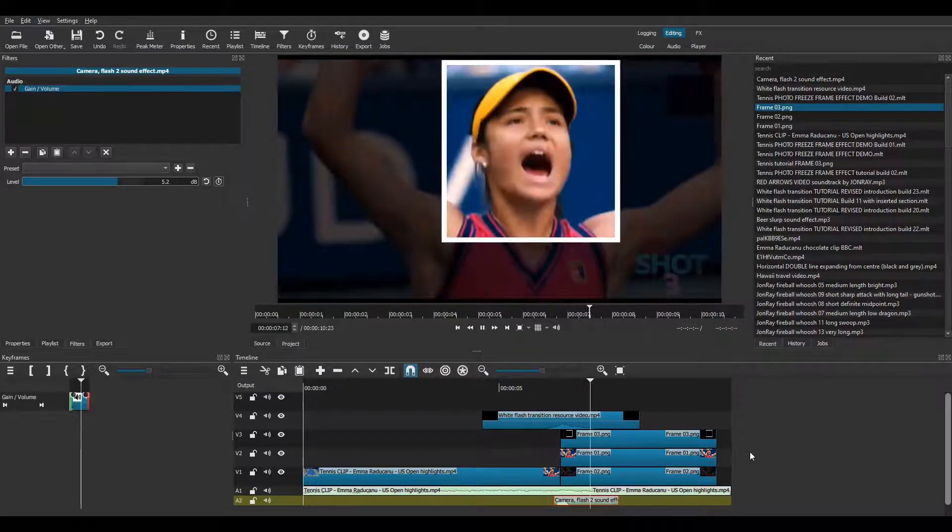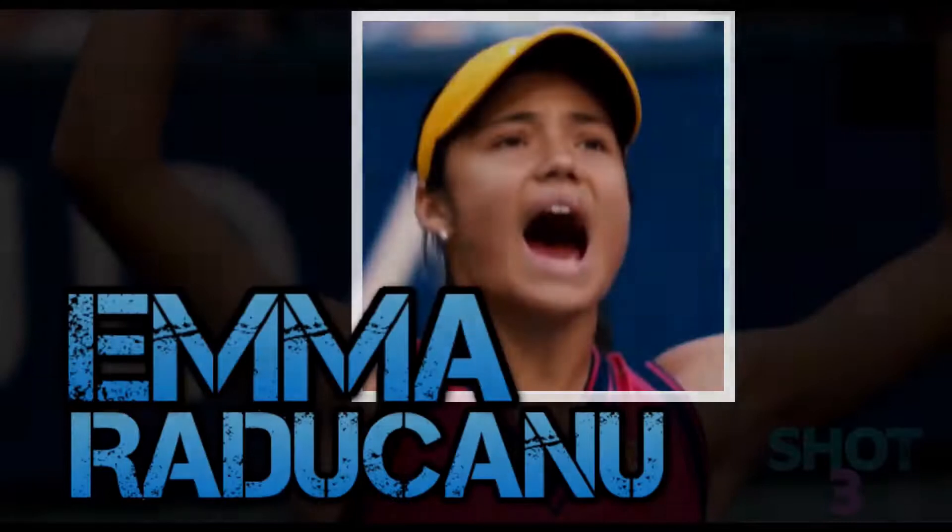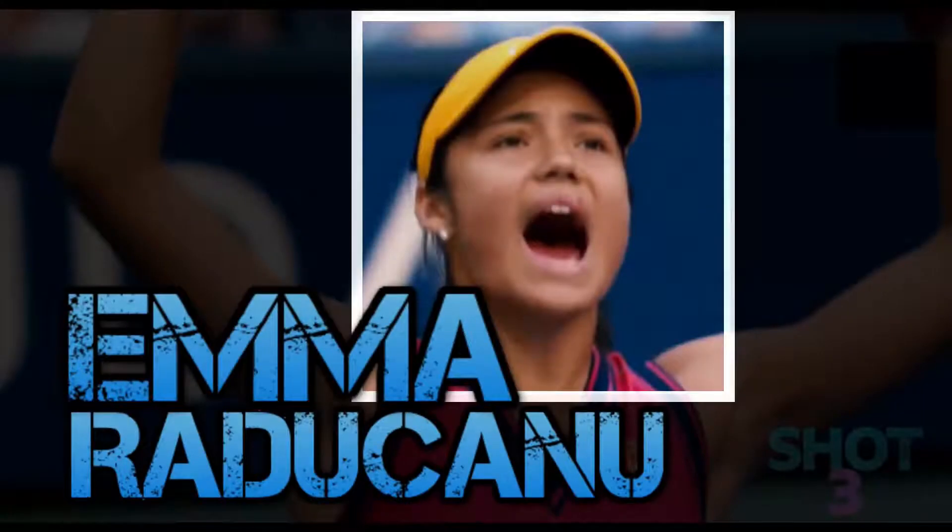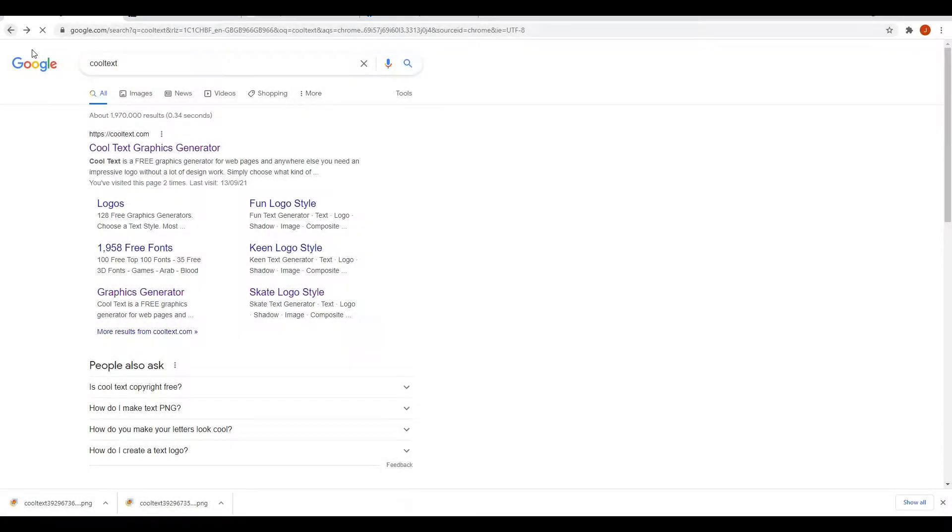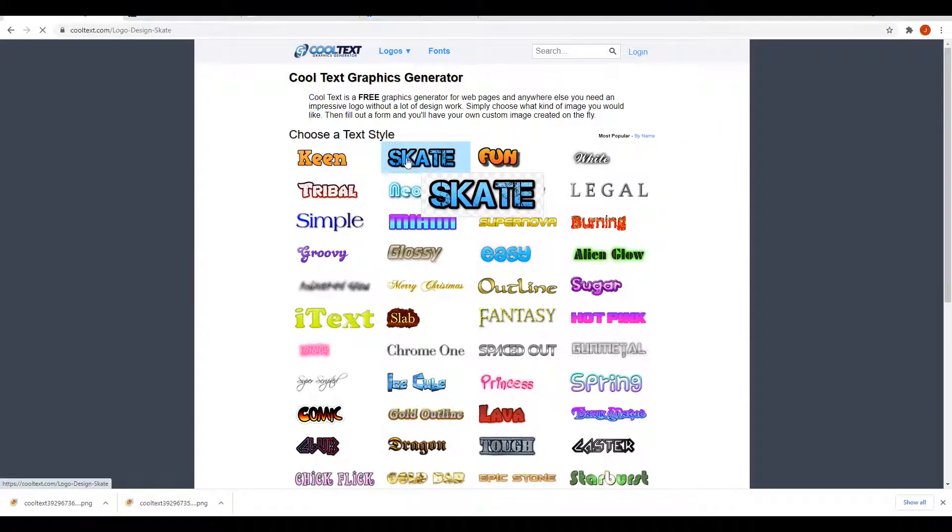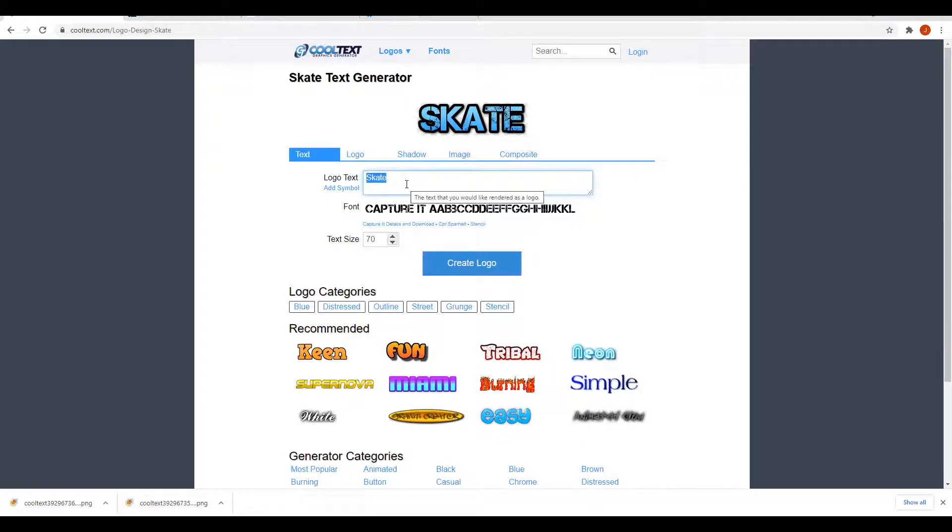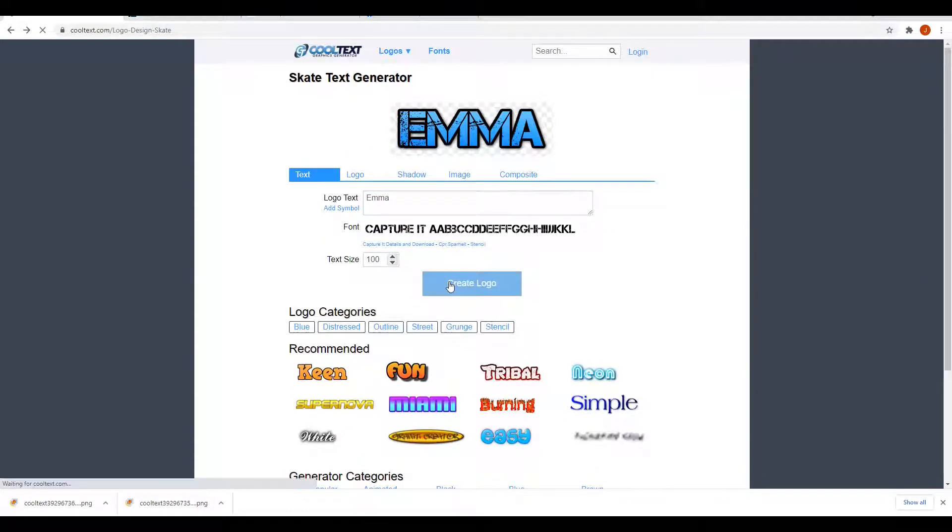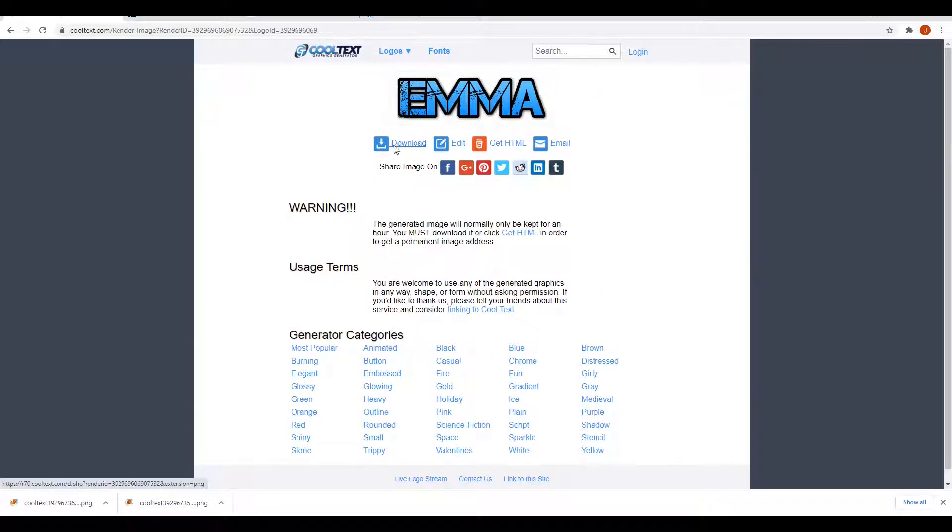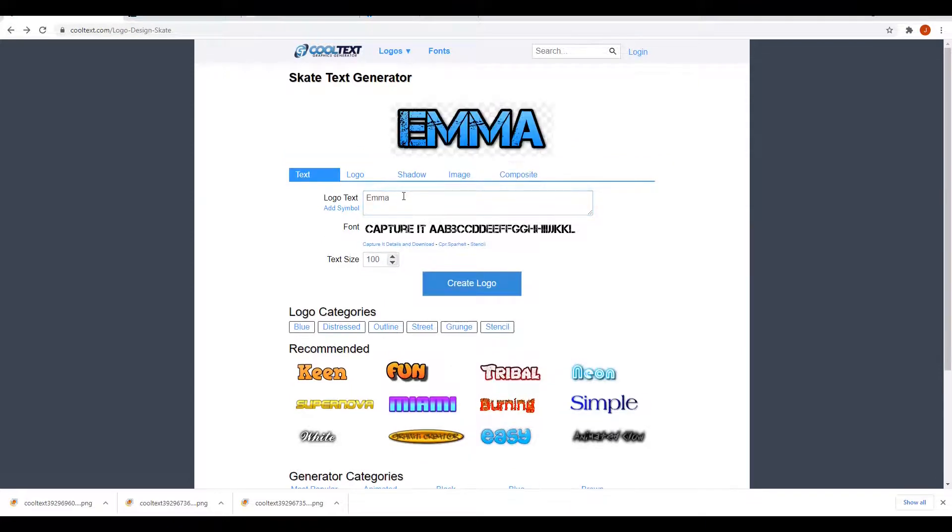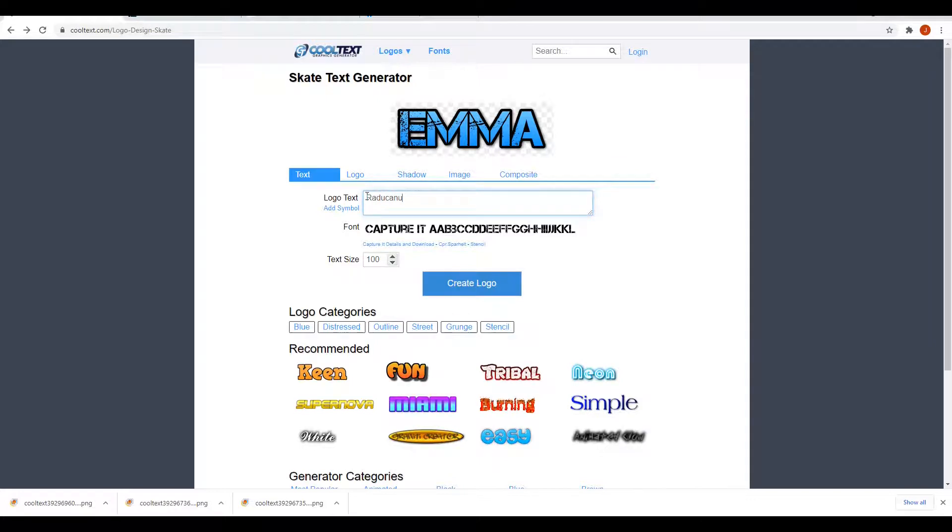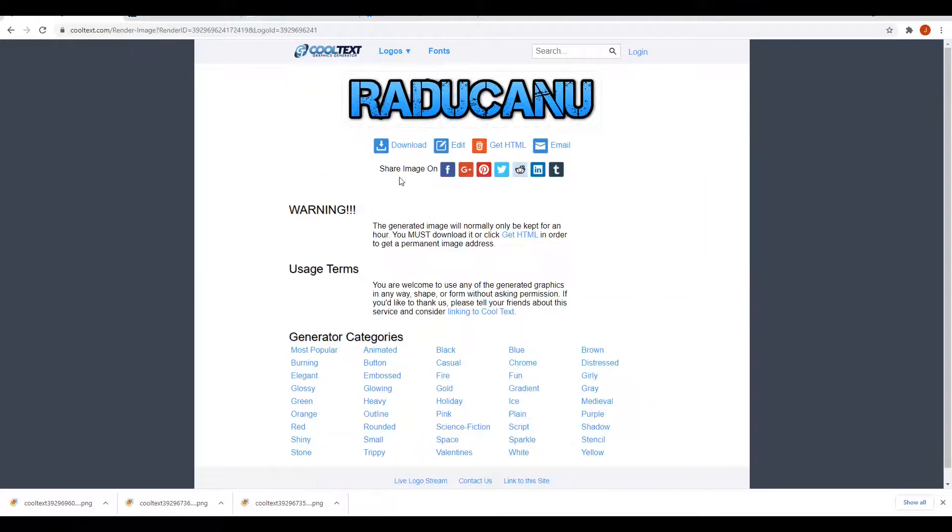Now I'm going to complete my little video with some fancy text. Now I made this text quite easily but not with Shotcut. Instead I go to a site called Cool Text. I choose the skate textile and type Emma. Then set it to 100 pixels and then download the generated PNG file. It's free and easy. And then I repeat the process with the name Raducanu. Download.